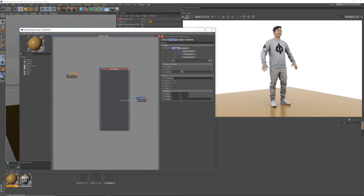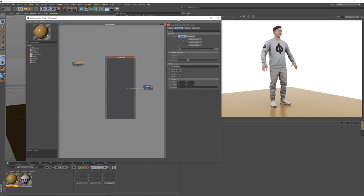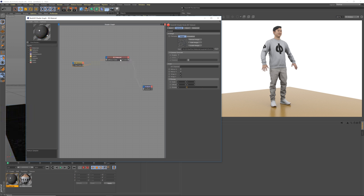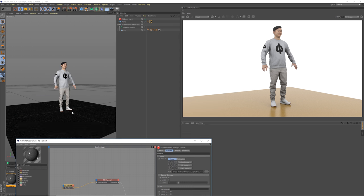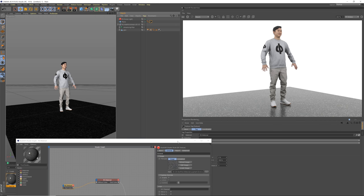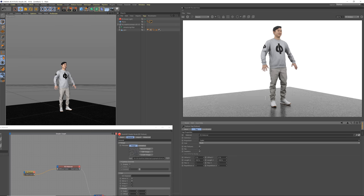I'm actually going to pause the renderer — Redshift is so fast that sometimes I forget to turn it off and it's just always in the background, but you want to turn it off if you're not using it. Now the weird thing here is you need to grab this texture, put it into this little blue circle or square, and then go into Base Properties > Diffuse Color. And now we have the base color on there. I'll hit play again and change the mapping from UV mapping to cubic so the scale is how I want it to be.